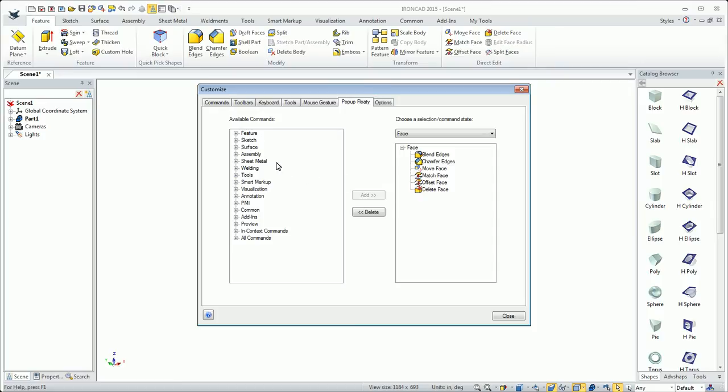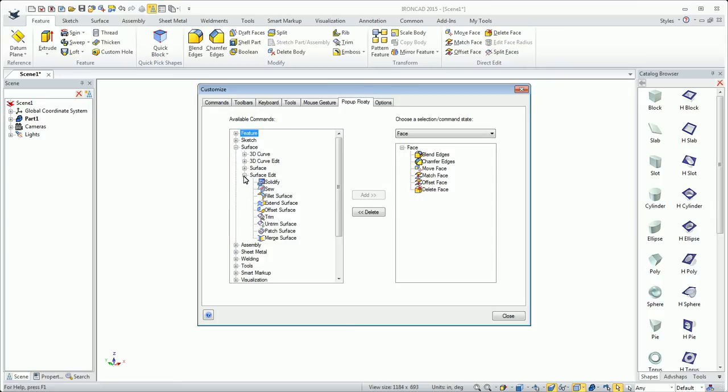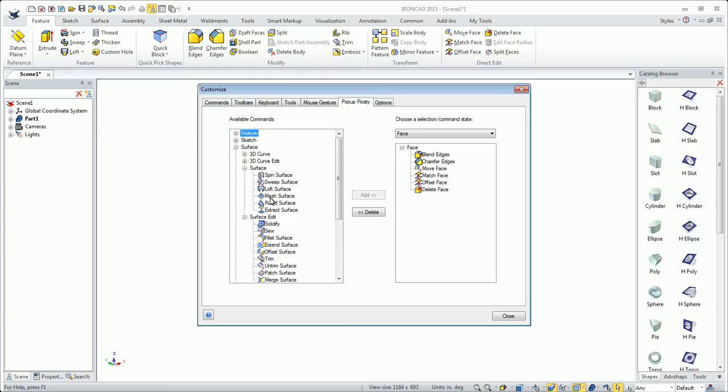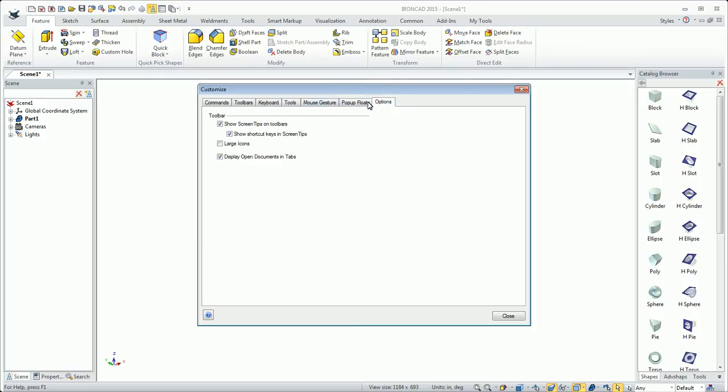I select a face and then I want to extract the surface of that face. So I'll throw that in there. There's just some general options there.